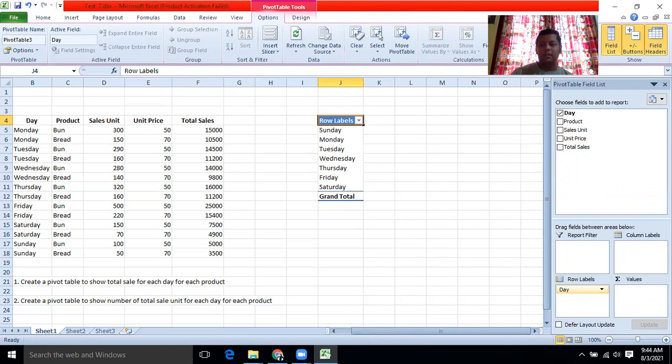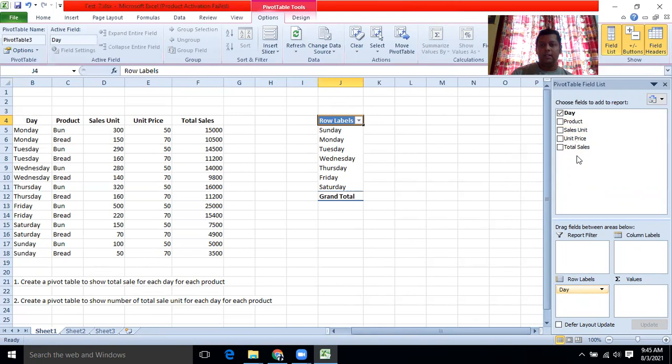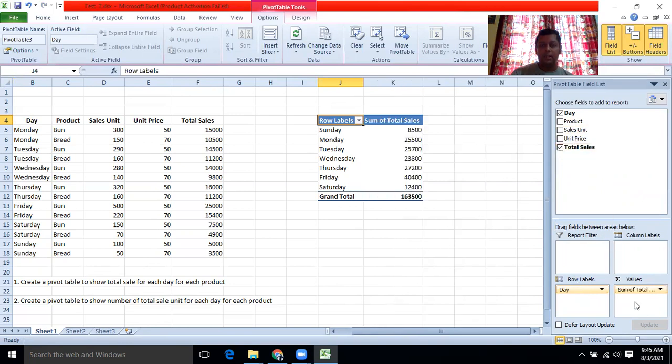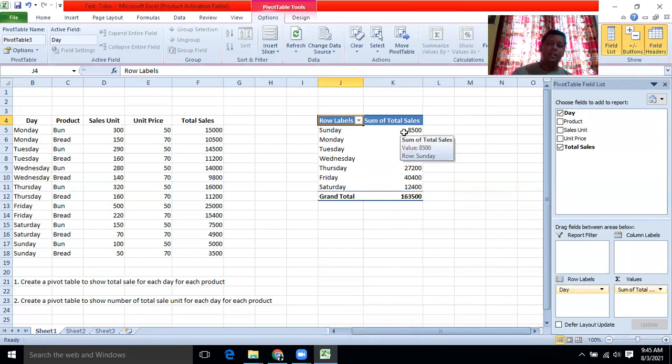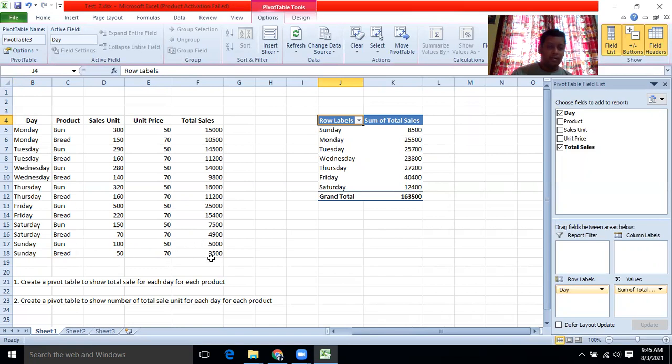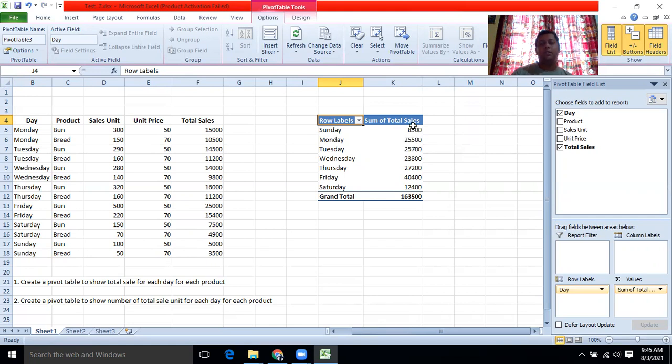Then for the other axis, I want the total sales. Total sales, I am putting in the value sale. Now it is showing Sunday total sales 8,500. We can check whether it is correct or wrong. Yes. Monday, 5,000. Bread, 3,500. So it is 8,500. We can very quickly create this type of a table.